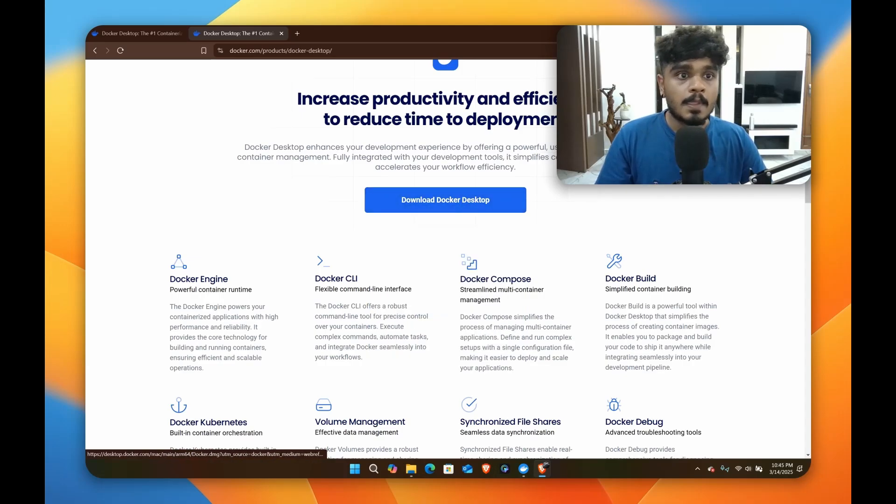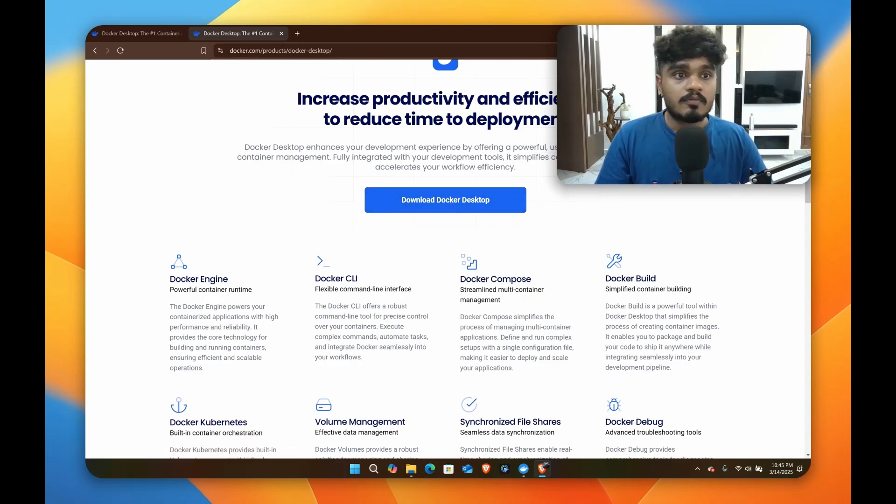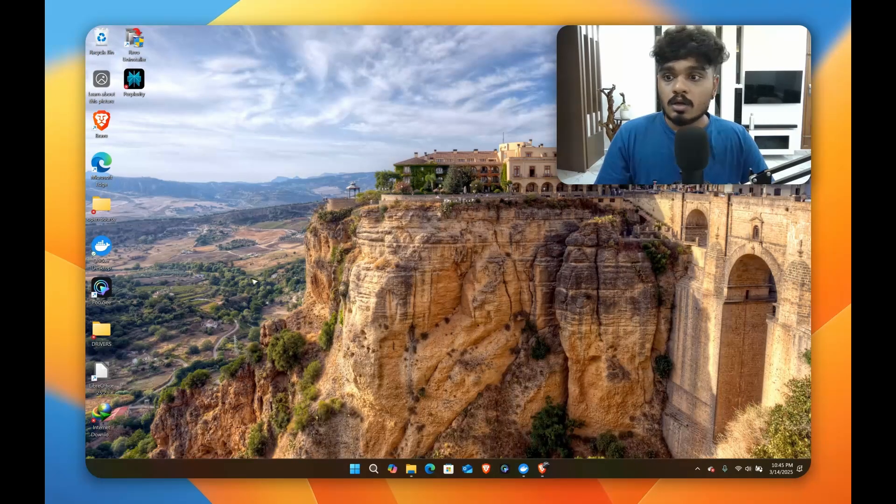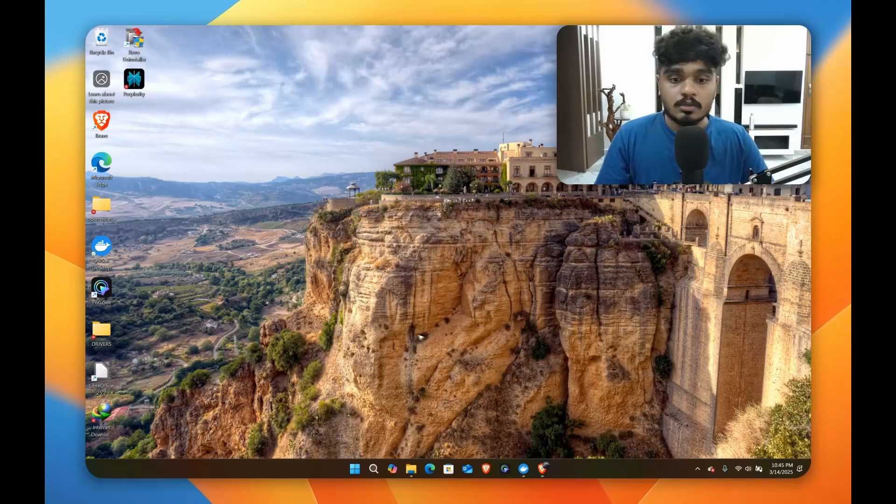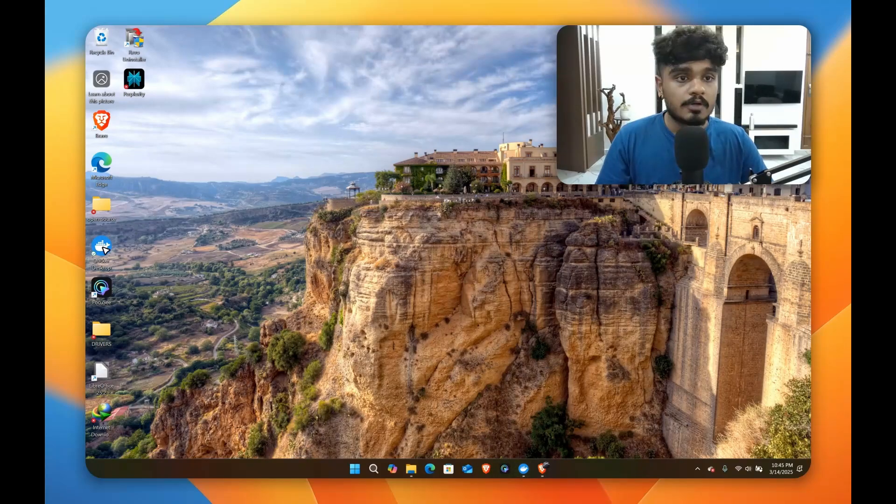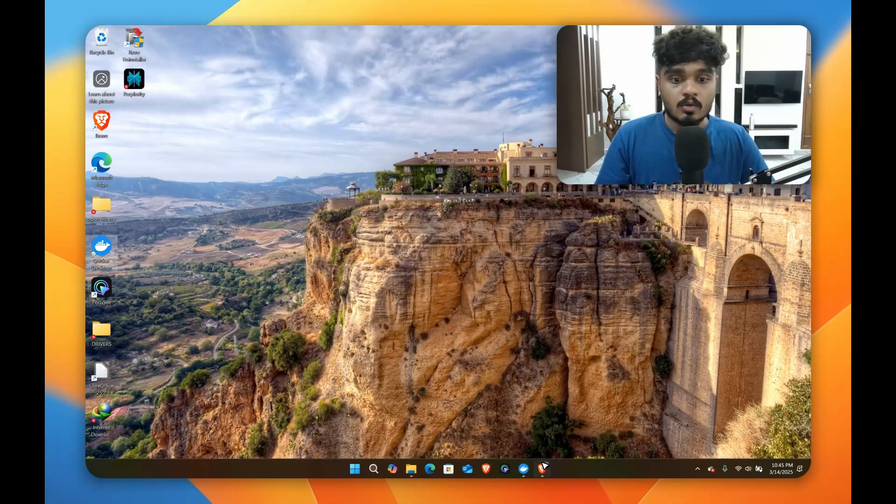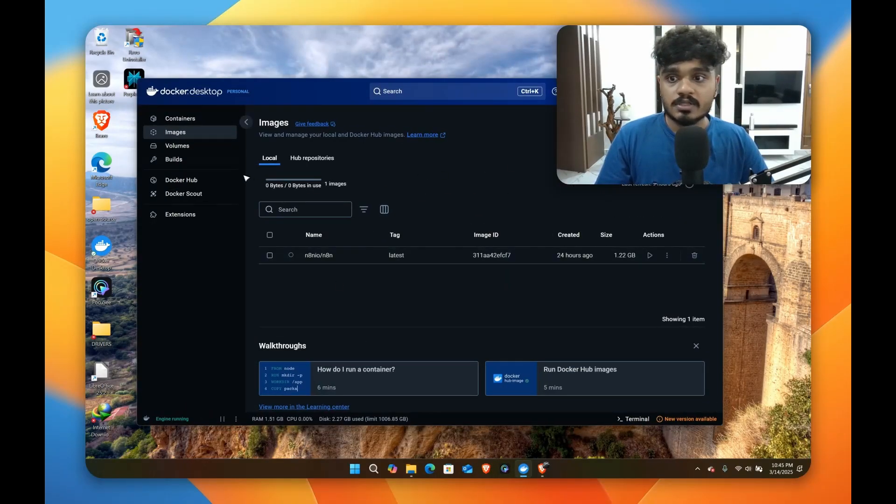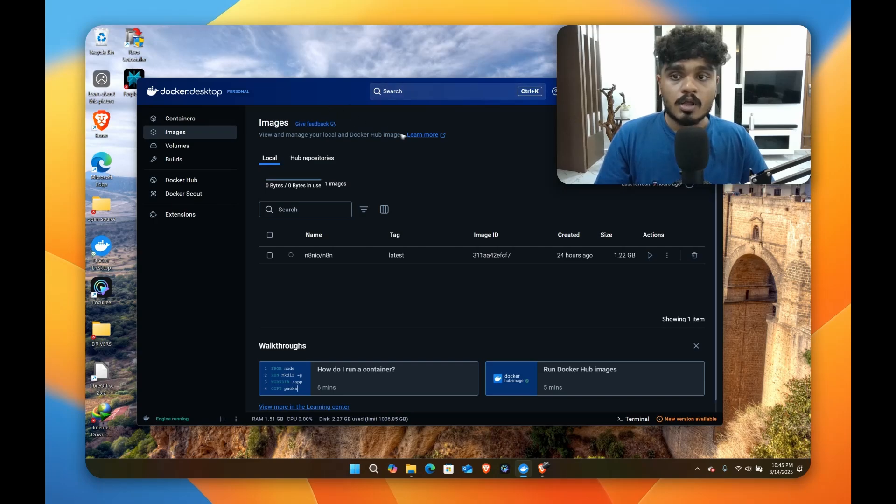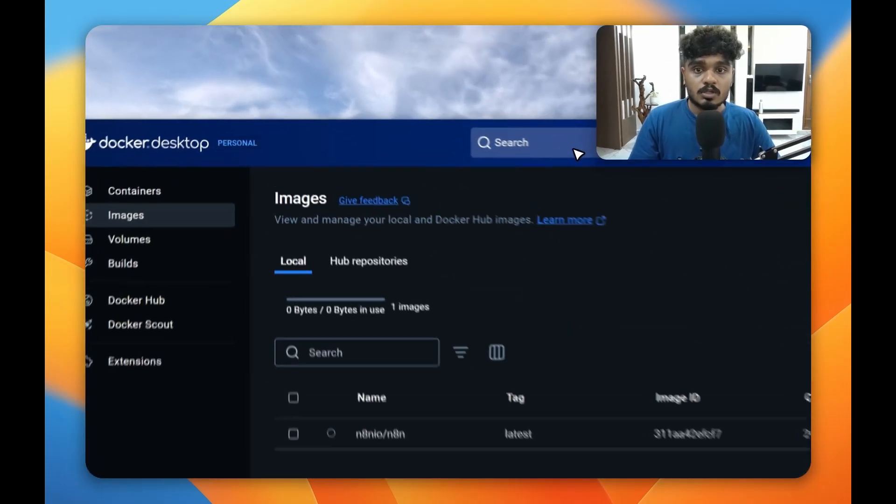You can download it for your operating software. Then after that, after you install it, you will have a desktop icon like this. You can open it up and you will reach an interface like this.